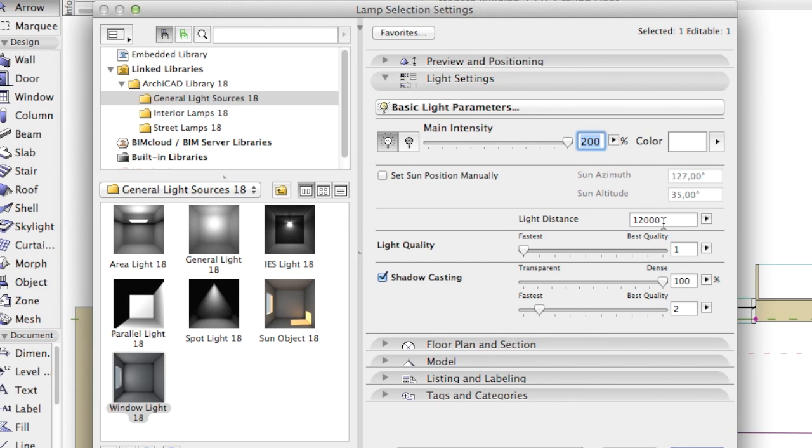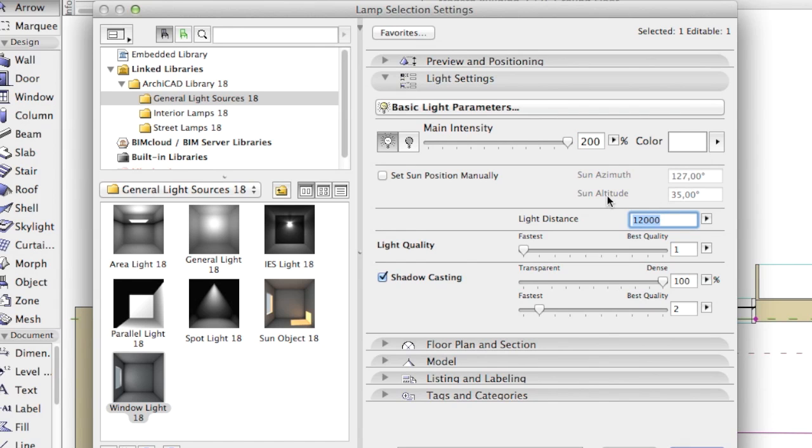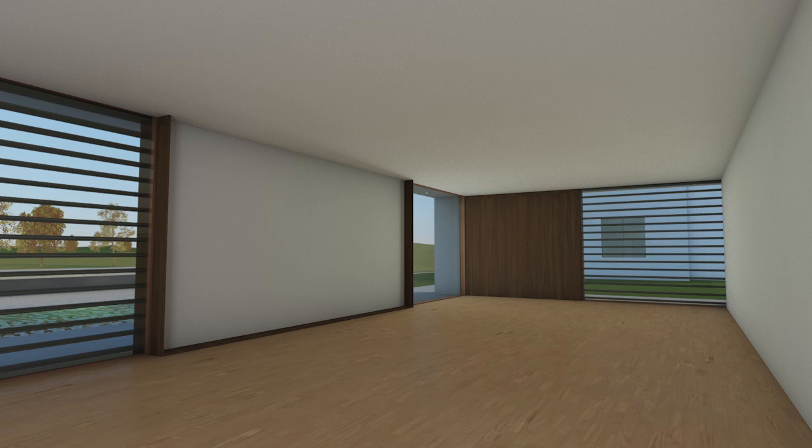In this case, we set the main intensity to 200% and the light distance to 12 meters. The result is almost perfect.